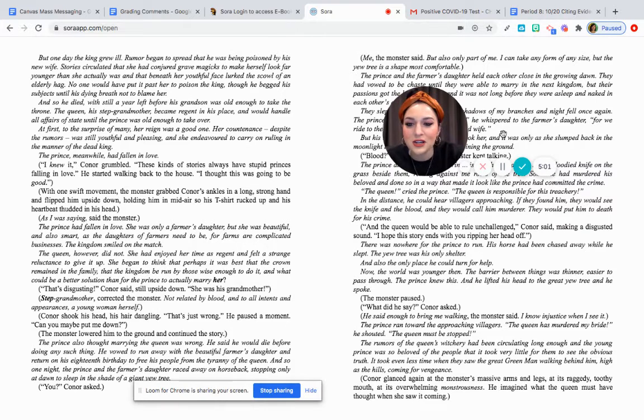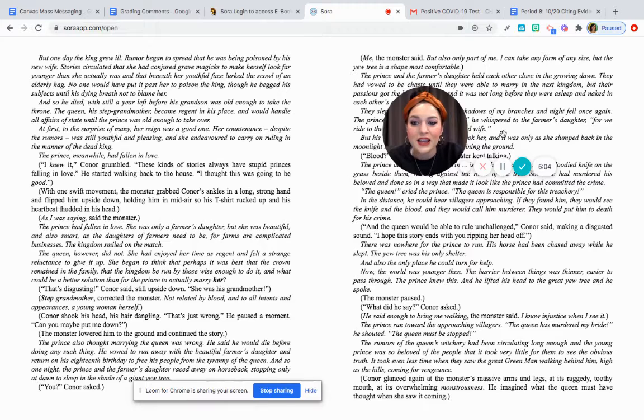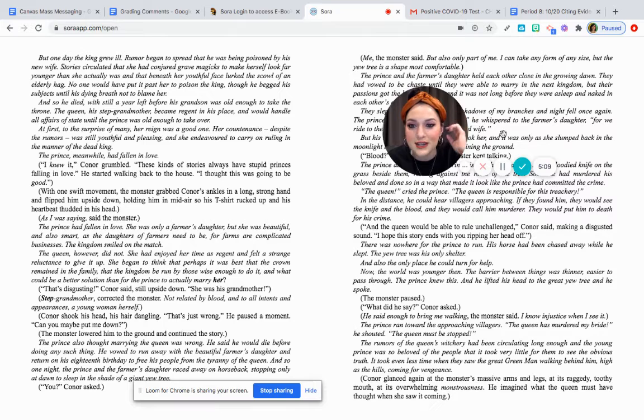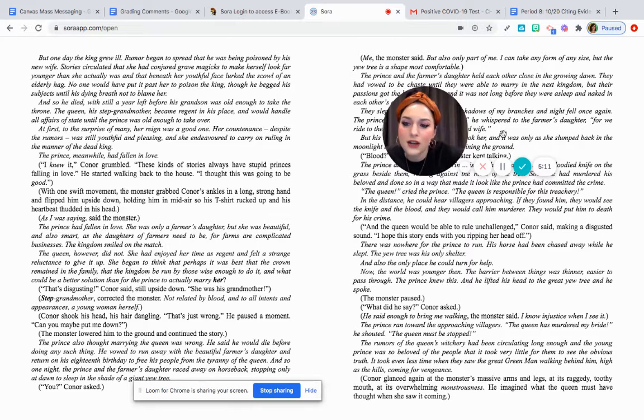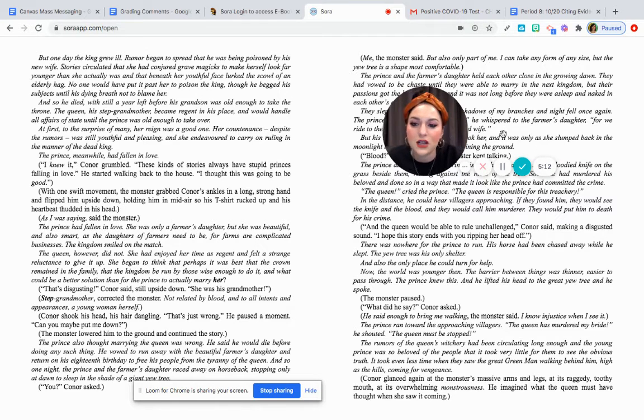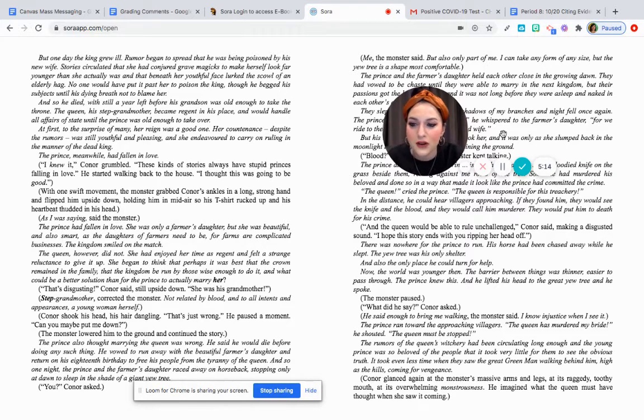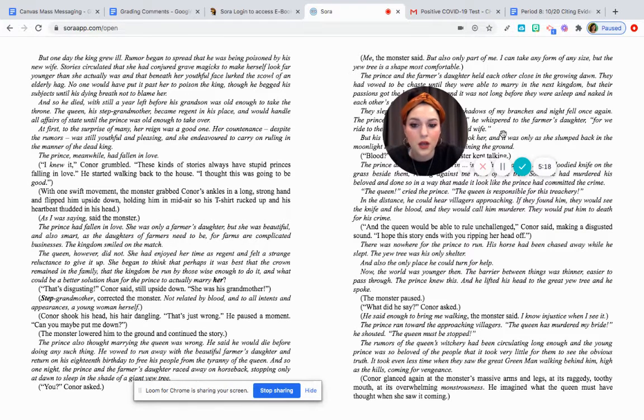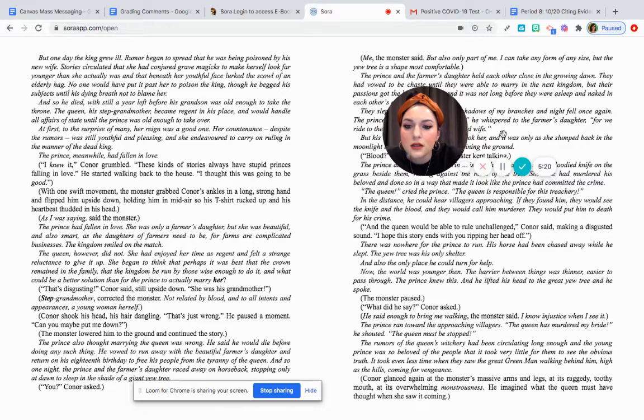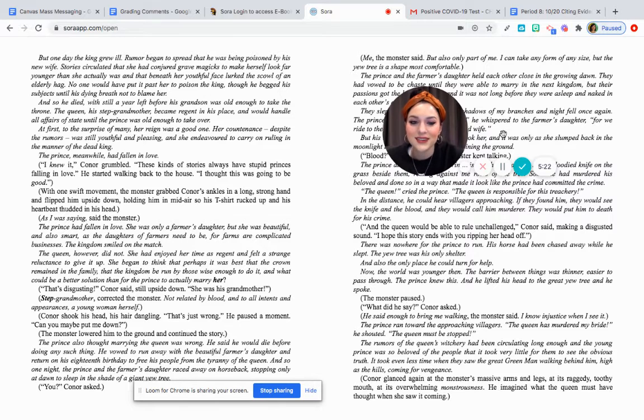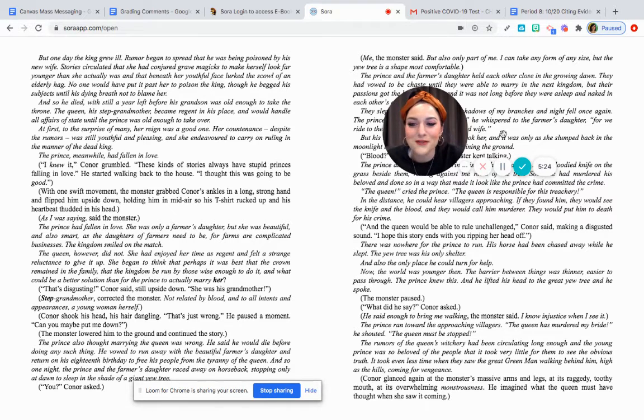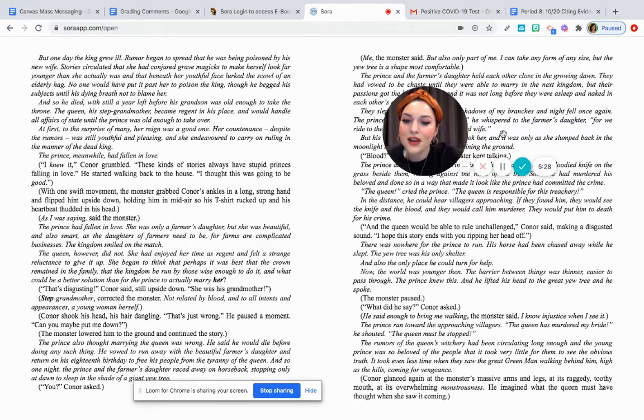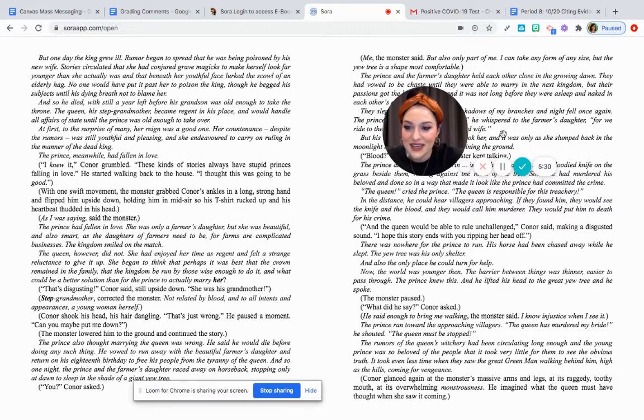It was still a year left before his grandson was old enough to take the throne. His queen, his step-grandmother, became, well, she reigned in his place and would handle all affairs of the state until the prince was old enough to take over. At first, to the surprise of many, her reign was a good one. Her countenance, sorry guys, despite the rumors, was still youthful and pleasing, and she endeavored to carry on ruling in the manner of the dead king.